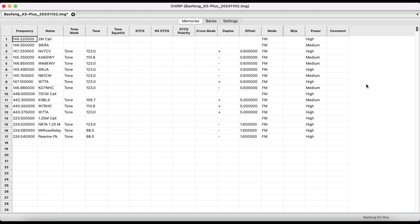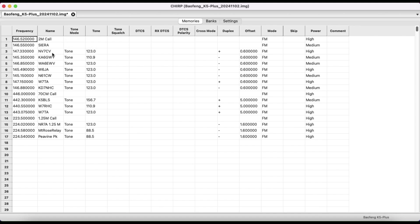In my other videos, when I was showing the range of my radio, I had it set on high. Now, the one we're interested in here is naming the frequency. So once you program in your frequency, you can type in a name here. And the cool thing about the K5 Plus is it gives you a lot more characters than the UV5 radio.